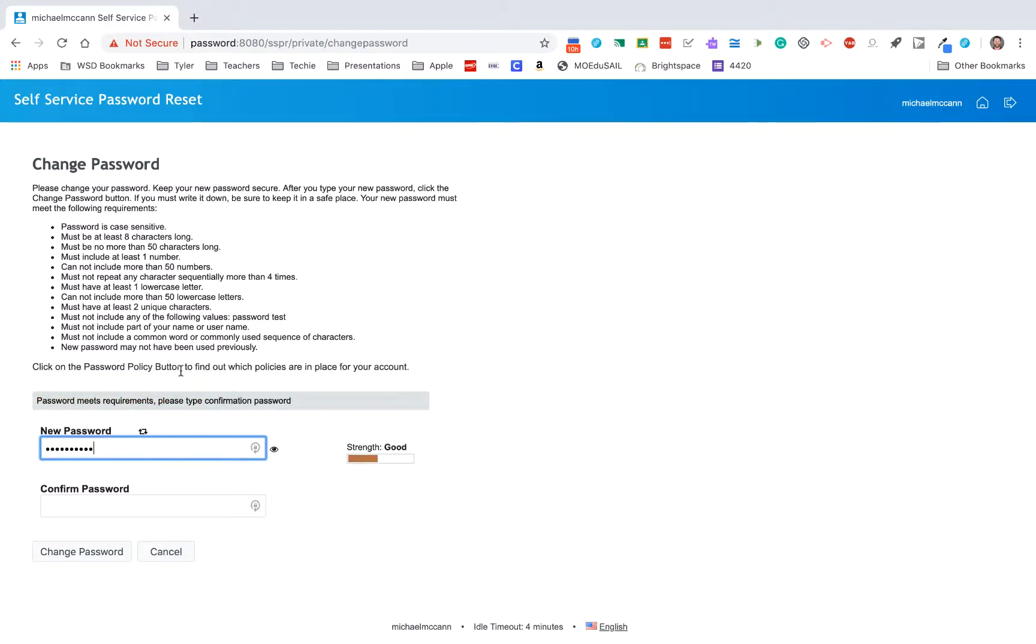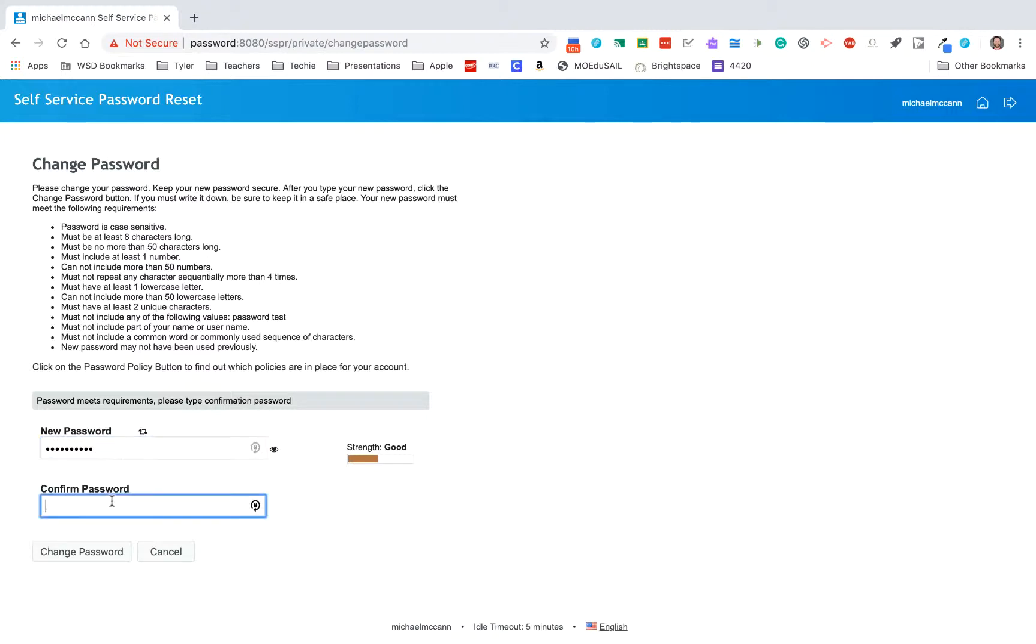It does say, you know, password meets the requirements. Now the strength is good. So then it needs me to confirm the new password. If you do this, this is the route you'll go through. And once you do confirm that new password, you have just successfully changed your password.